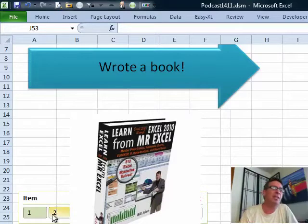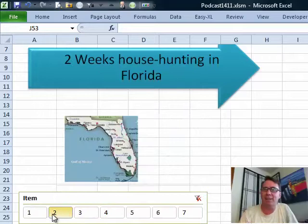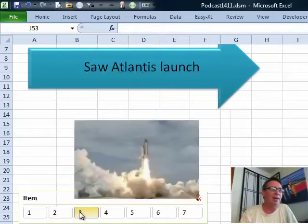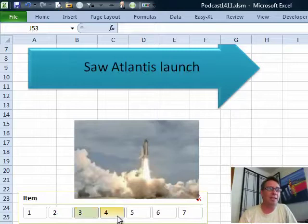What else happened during the time? Well, I spent two weeks house hunting in Florida, then we saw the Space Shuttle Atlantis launch. That was very cool. Last one, got to see that.